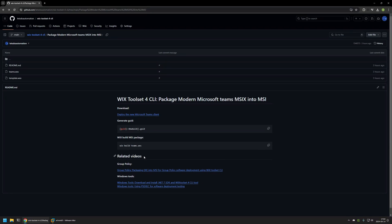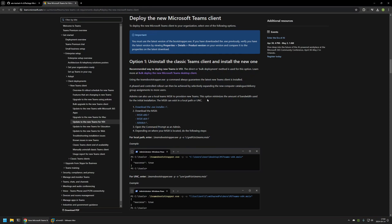Now I'll begin this video by downloading the installation file. For that I will use the link that I have here that brings me to the Microsoft documentation page. As you can see here we can download different types of installation files. For this video I will be downloading the MSIX 64-bit installer so I will click on this link.